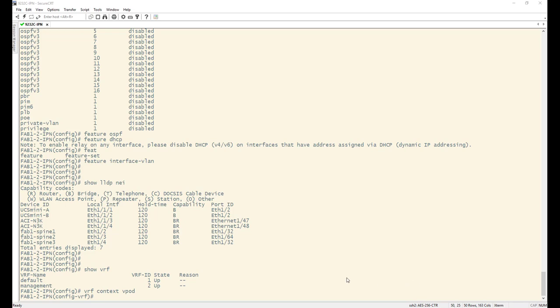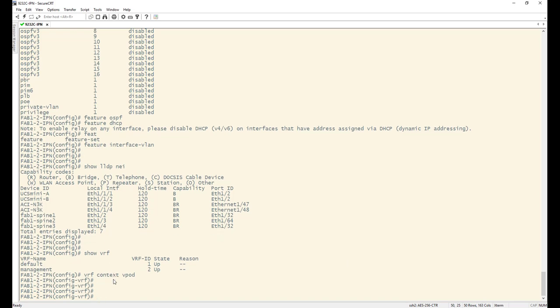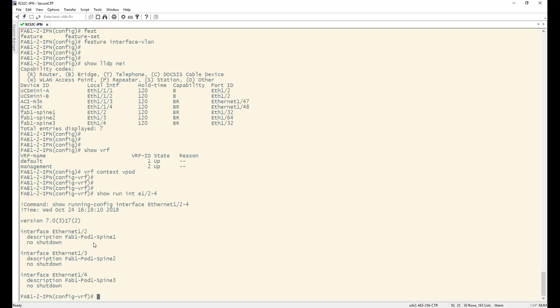First, I'll configure a VRF to keep things separate — I'll call it 'vpod.' Next I'll configure my three spine-facing interfaces: ports 1/2, 1/3, and 1/4. Running 'show run int e1/2 to 4,' they're only labeled so far. The first thing to do is increase the MTU. The consideration is that we'll add 50 bytes of VXLAN header going across the IPN, so I'll increase the MTU to the largest possible — 9216 bytes — so any packet up to 9000 bytes will be fine.